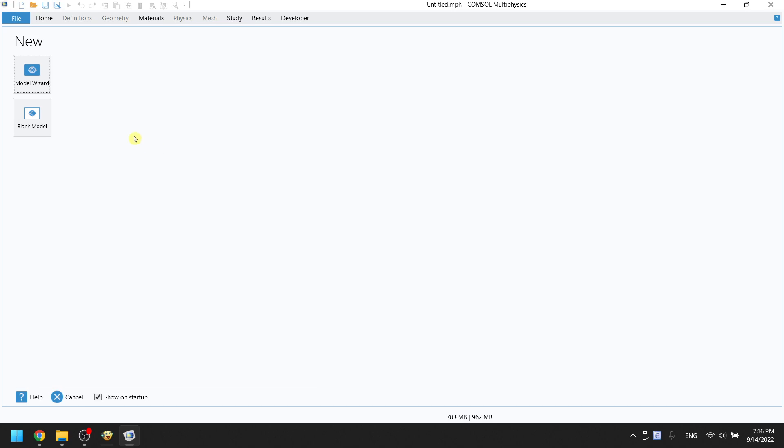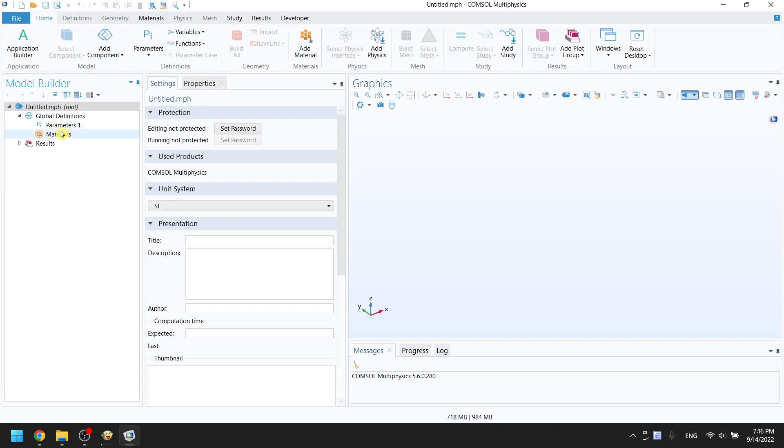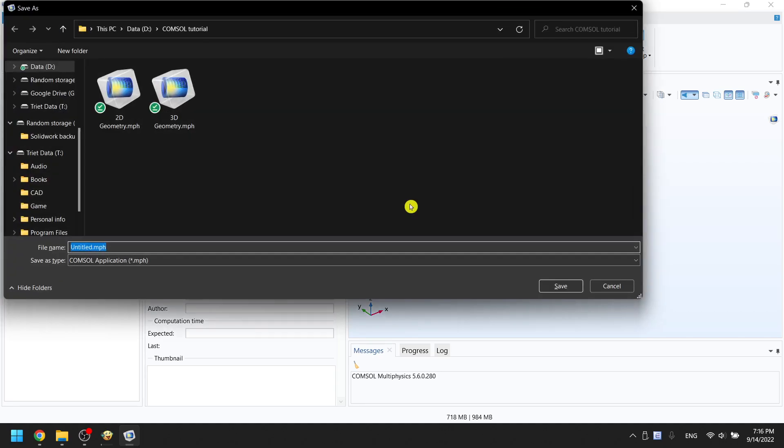Open COMSOL. Click on the blank model to create a new model. Press CTRL-S to save the file. Name the file bouncing ball. Click on save.